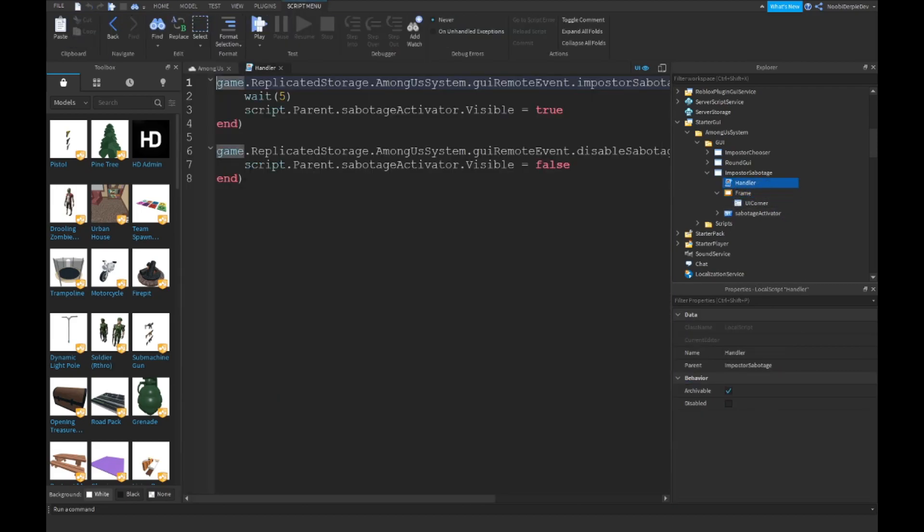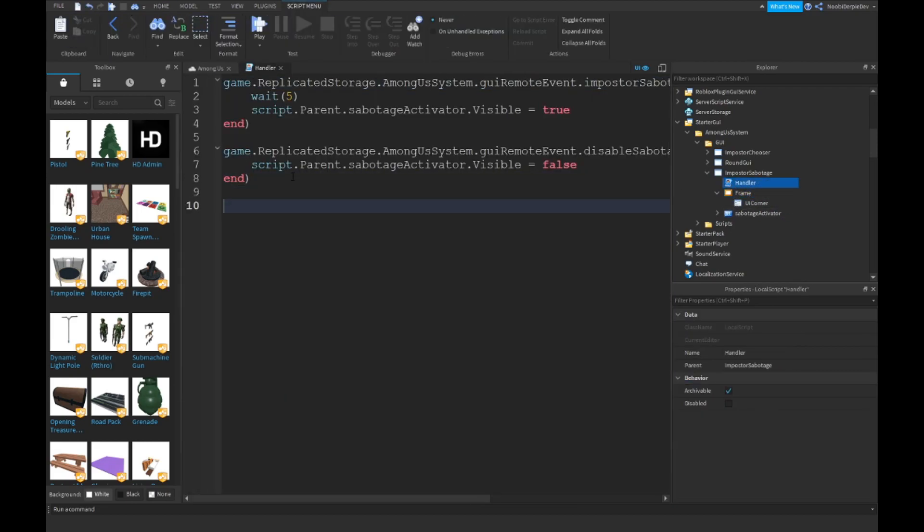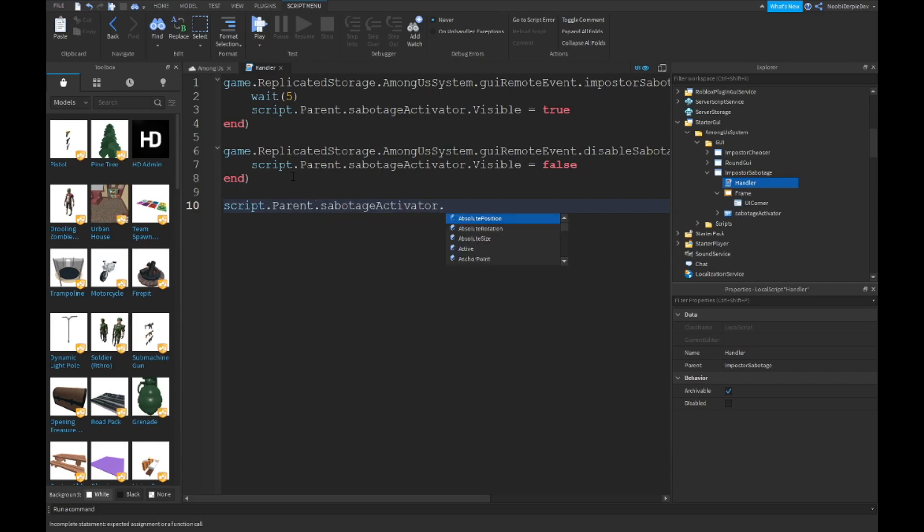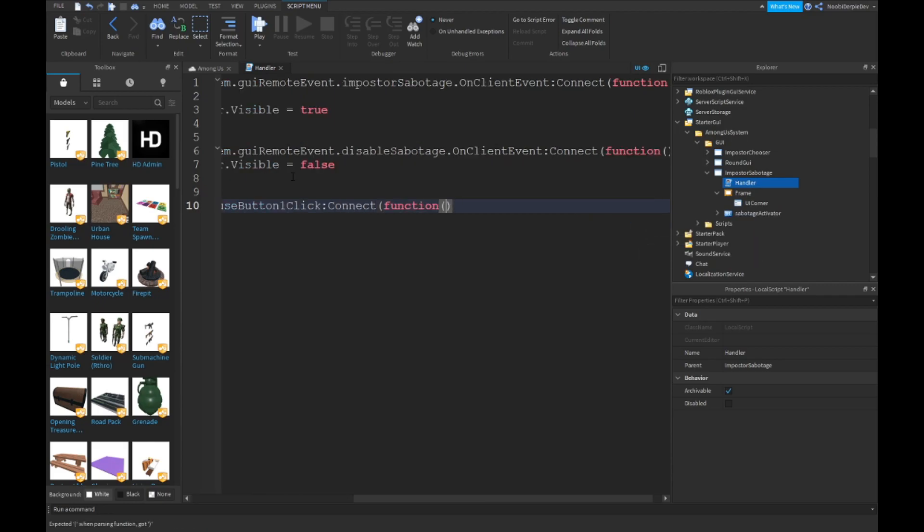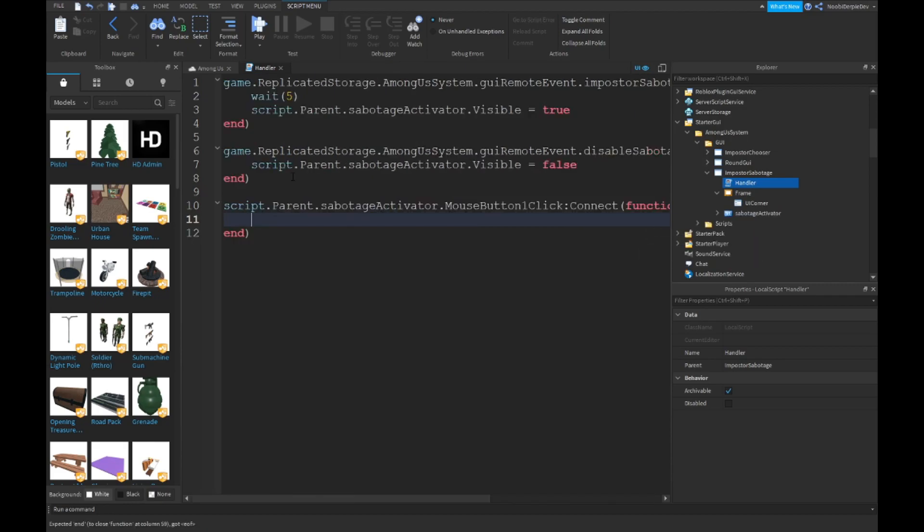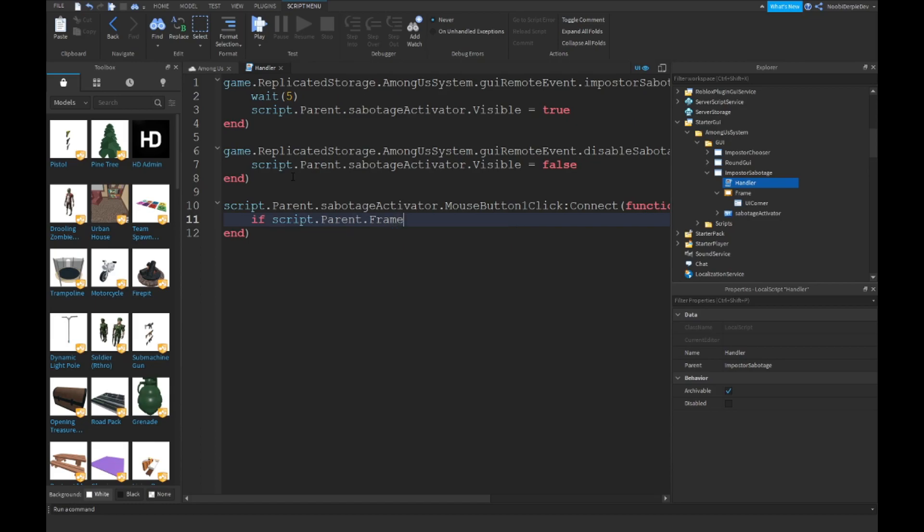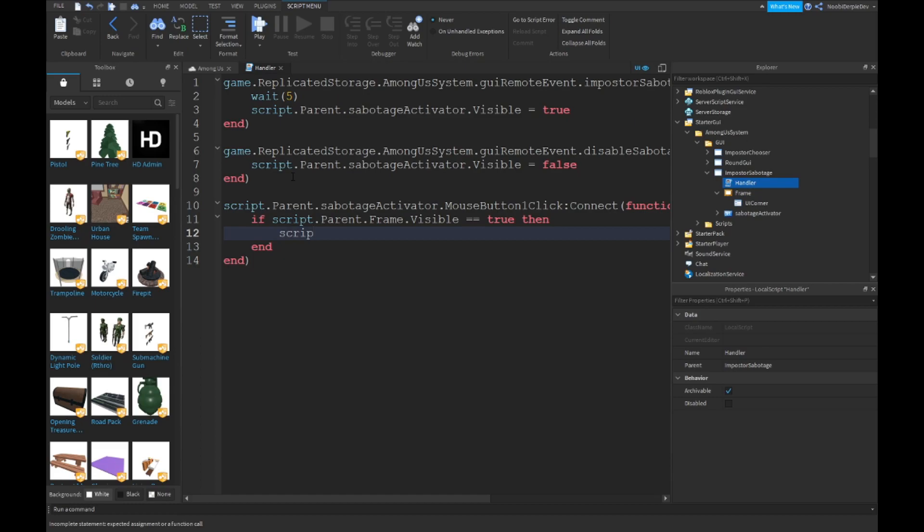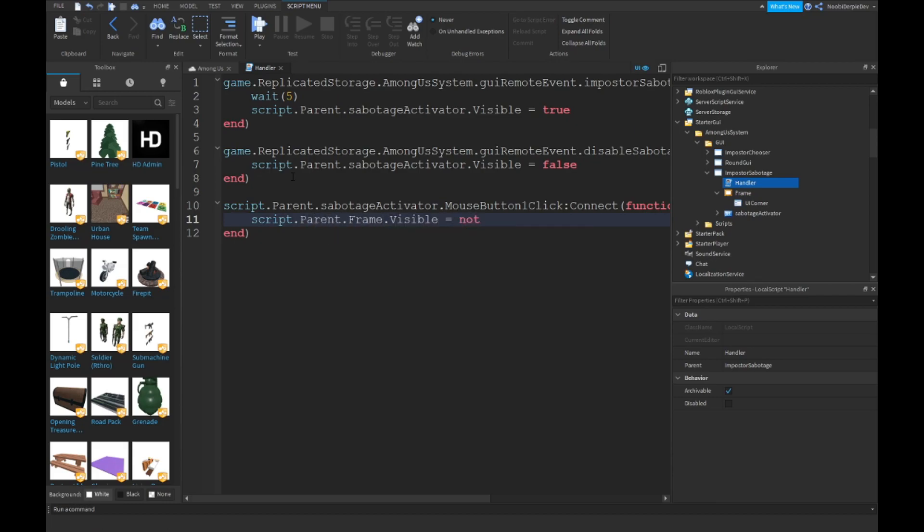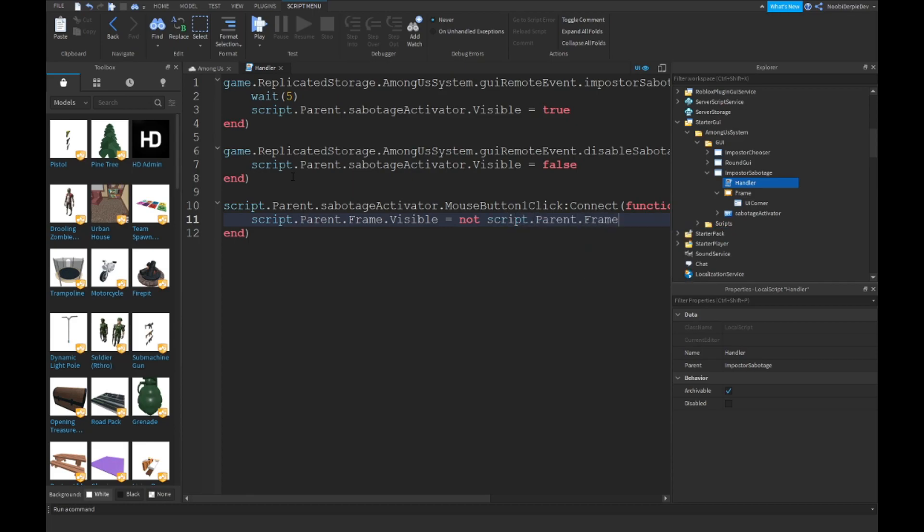script.Parent.SabotageActivator.MouseButton1Click:Connect to a function of nothing. If script.Parent.Frame.Visible equals equals to true, then... wait, no. You can just do script.Parent.Frame.Visible is equals to not script.Parent.Frame.Visible. I forgot that.